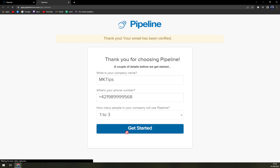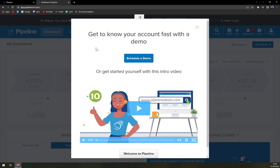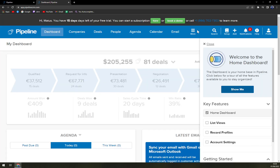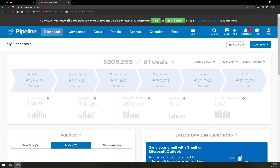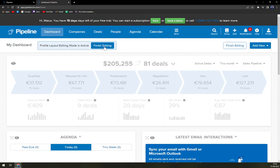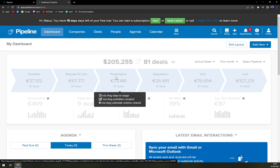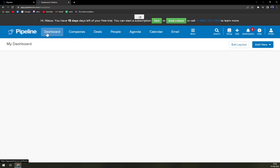Team size: one, two, three — and get started. Get to know your account with a demo — schedule a demo. That's a very nice option if you are new to CRMs, but if you have some experience, you don't really have to go through all of this. Hi Matus, you have 15 days left of your free trial. You can start a subscription here or book a demo. So we are here in our dashboard. This should be all the information that is already pre-populated by Pipeline, so you can check it all out.